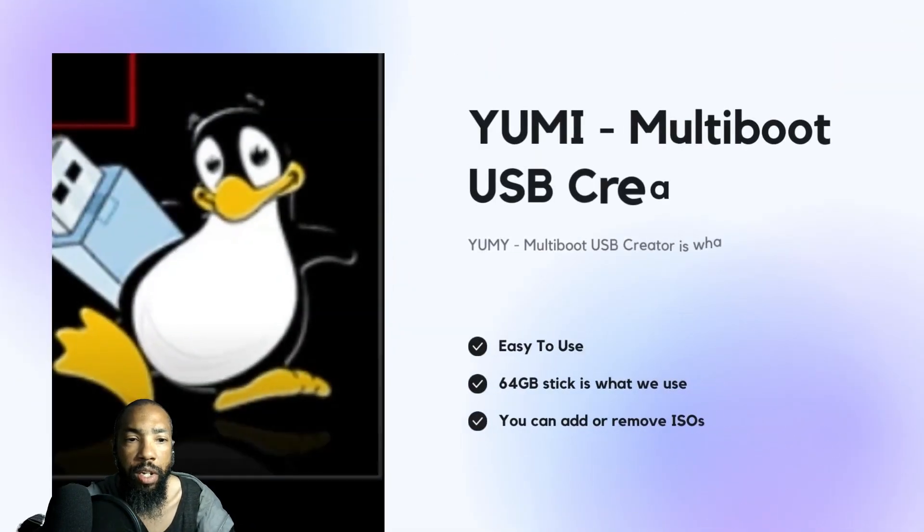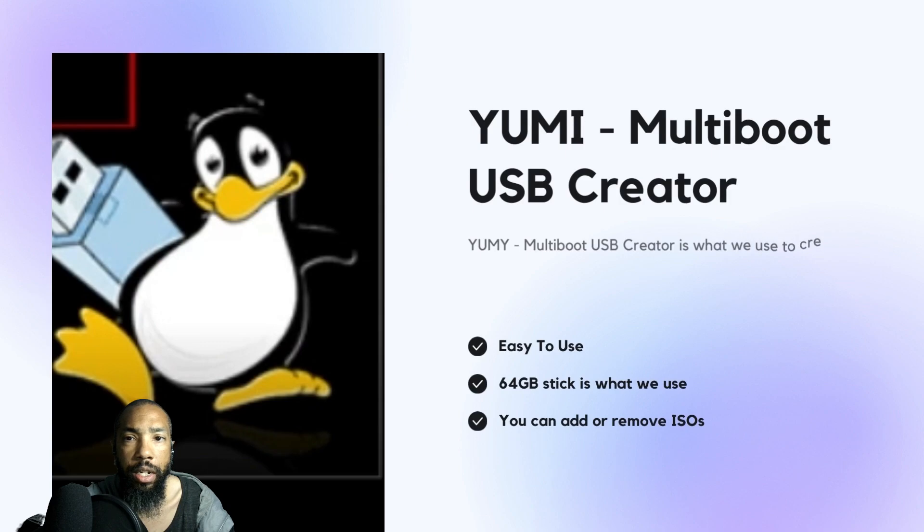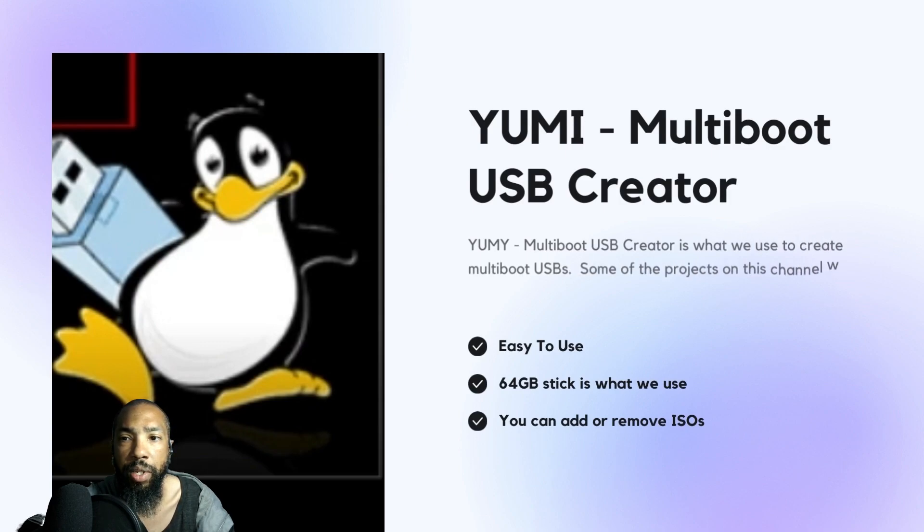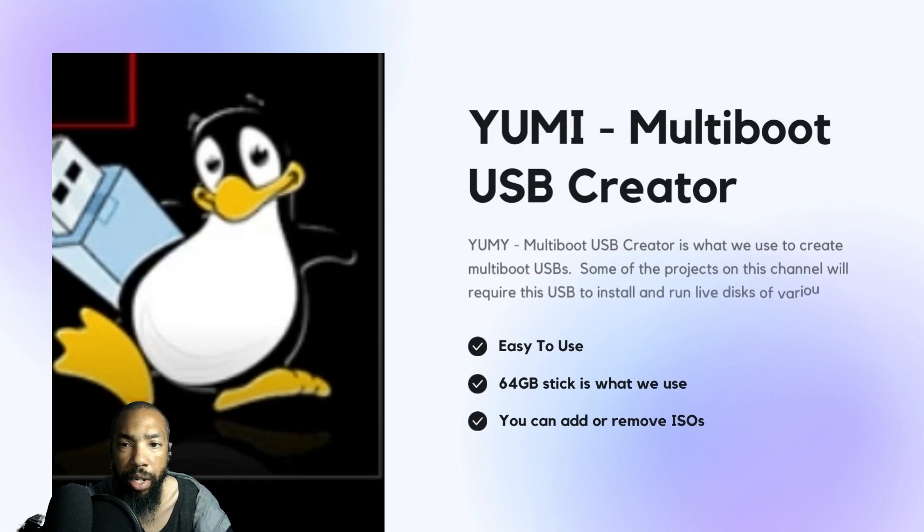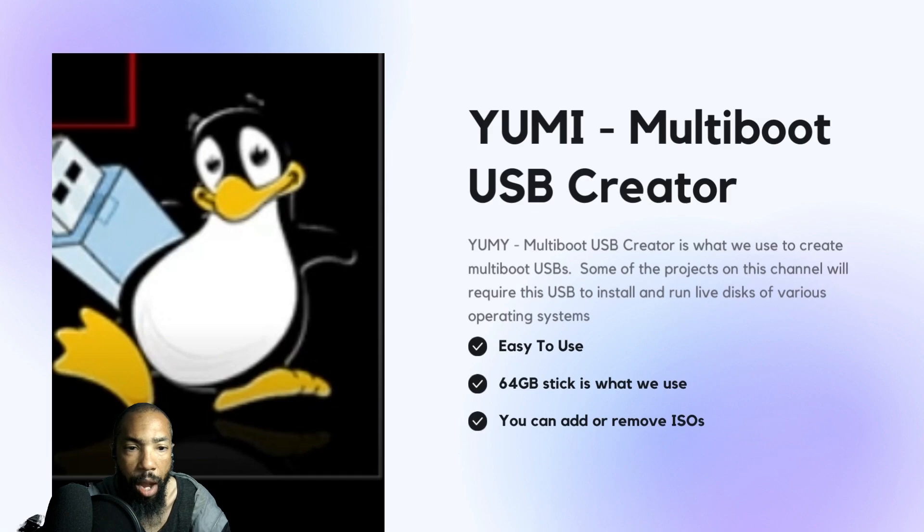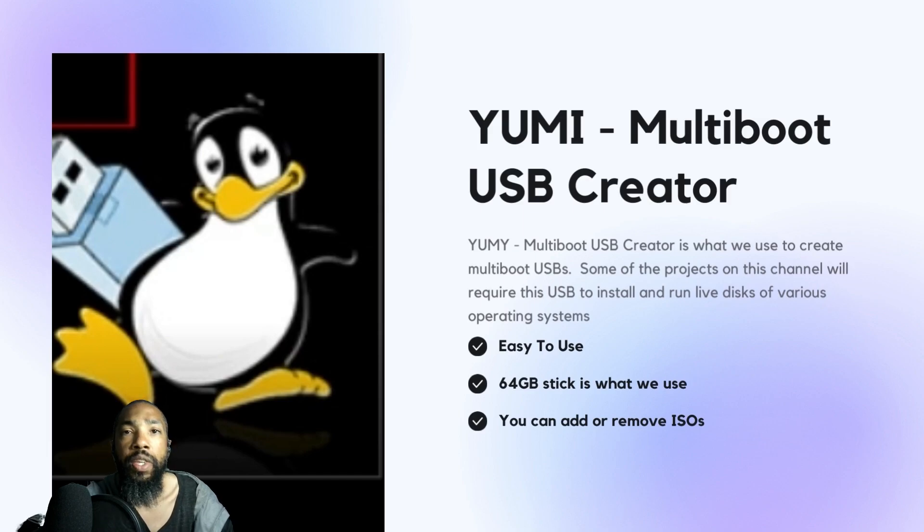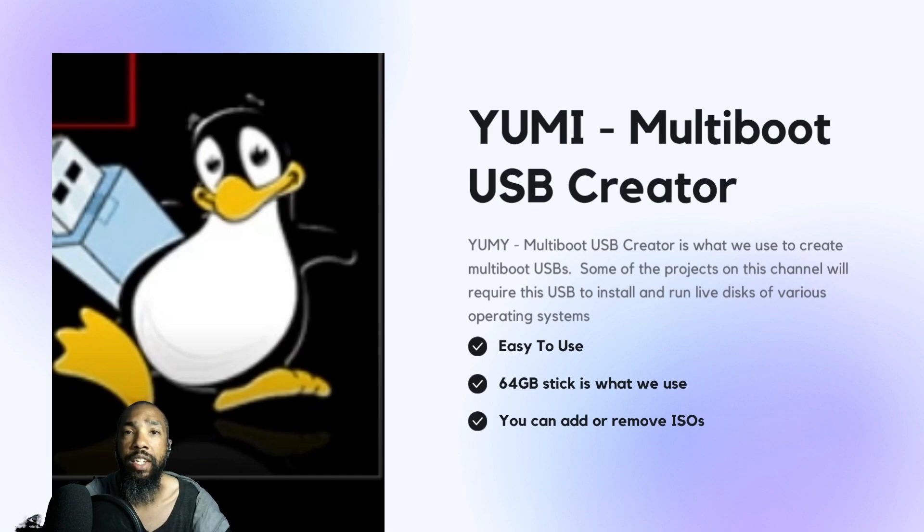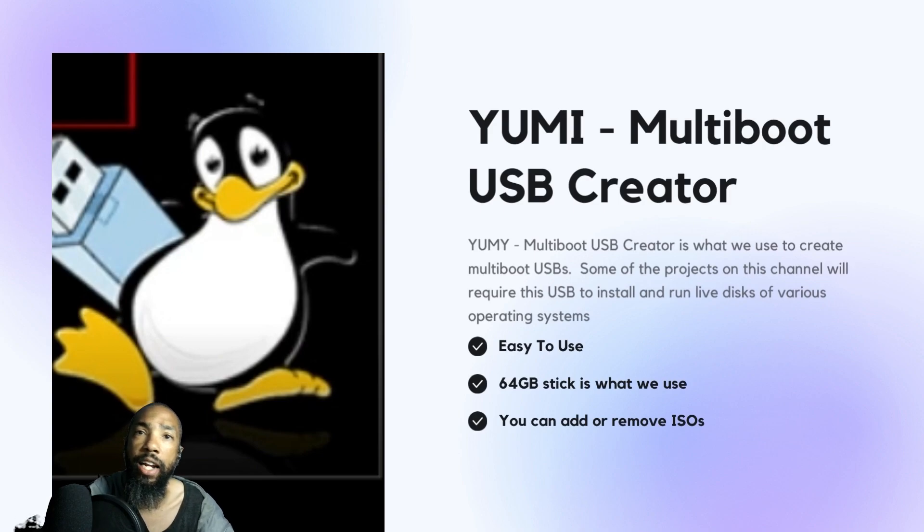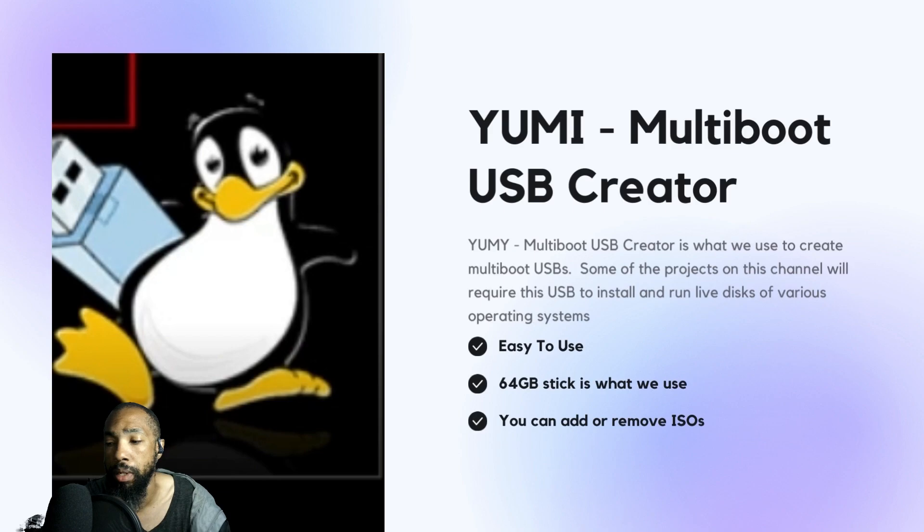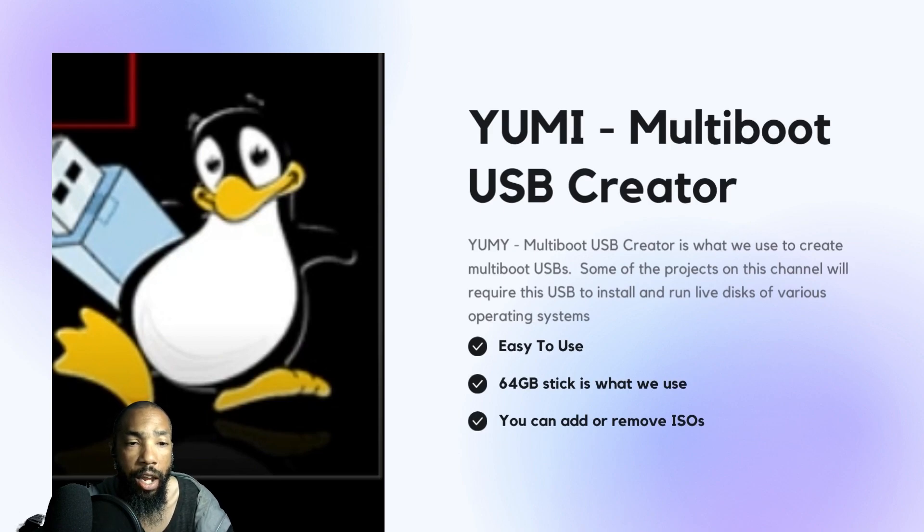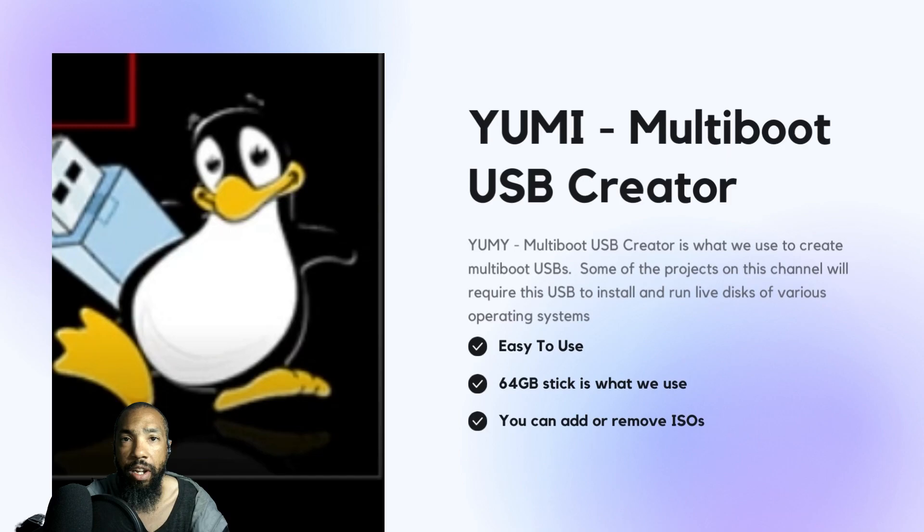The tool we'll be using is YUMI Multi-USB Creator, which we use to create the multiboot USB. Some of the projects on this channel will require the USB to install and run live discs of various operating systems. Essentially, this gives us options where we can add ISOs to the stick or remove ISOs from the stick as we please, depending on the nature of the project.